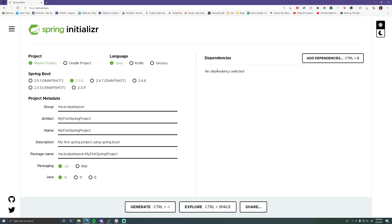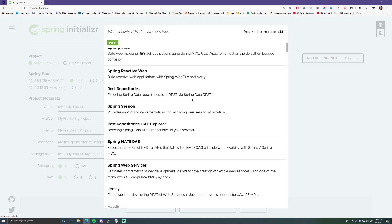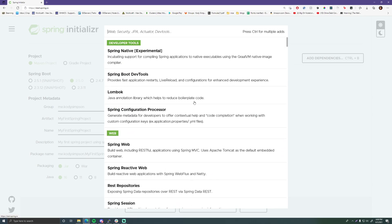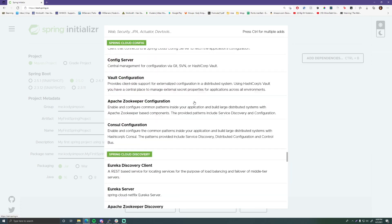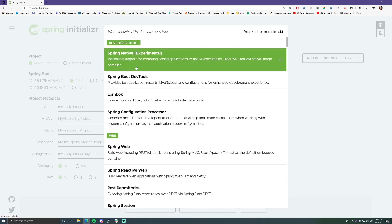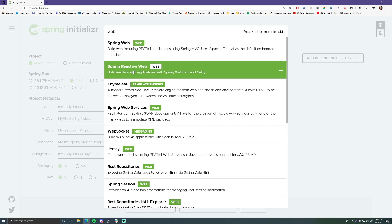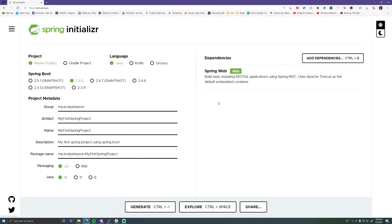The last thing we want to choose is our dependencies. We haven't learned anything yet so we don't really need any, but just to get started and show you how this works, I'm going to choose Spring Web — that's one of the Spring projects that allows you to build web applications like Spring MVC and stuff like that.